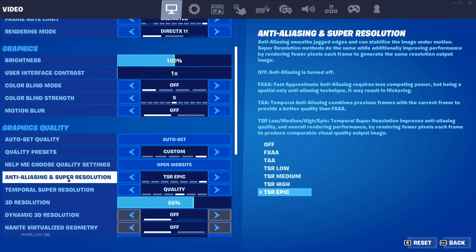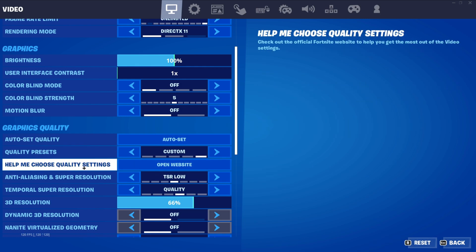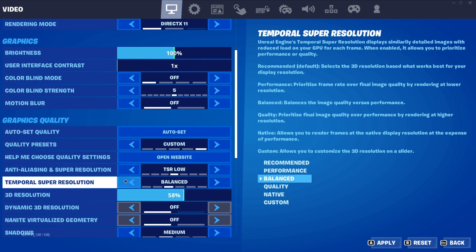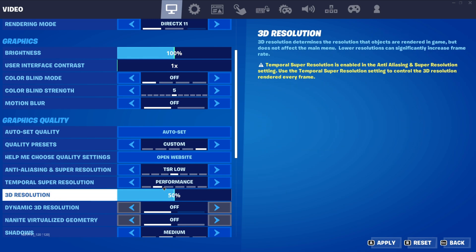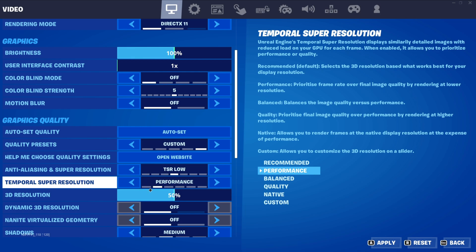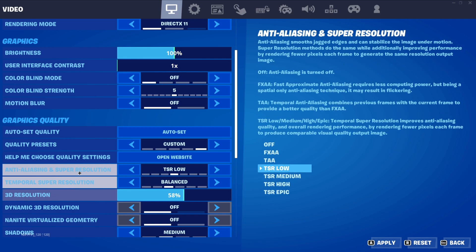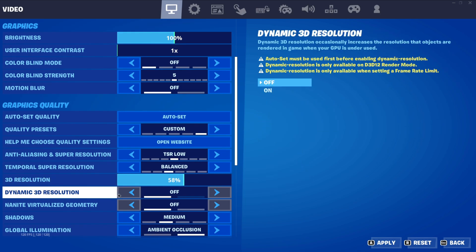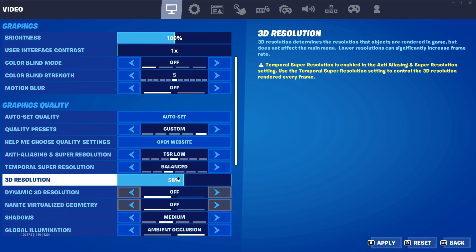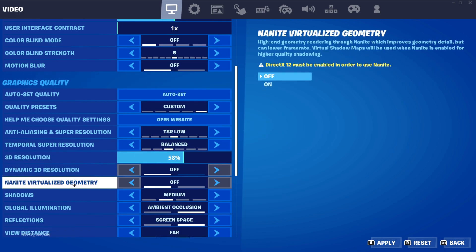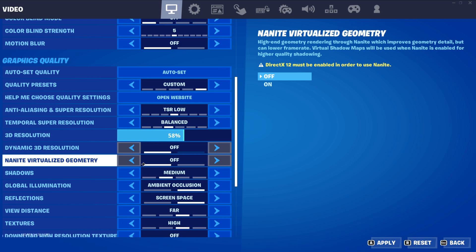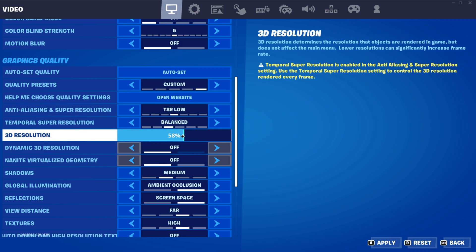For anti-aliasing and super resolution, set it to the lowest option. For super resolution mode, keep it on Performance — I'm keeping it on Balanced, but Performance is better. The dynamic 3D resolution is mostly for DirectX 12. Since we're using Performance mode, 3D resolution will sit at 50% because DLSS is active, so you don't need to worry about it. If you don't have an NVIDIA RTX GPU, just keep 3D resolution at 100%.